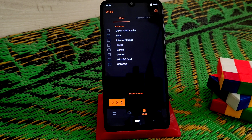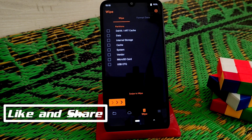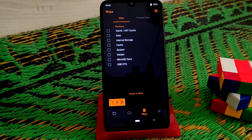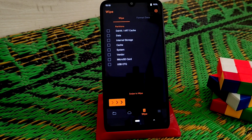Welcome back to another video. Today I'm going to flash the Evolution X OS Android version 11. Let's get started. You can already see I have booted my device into TWRP.